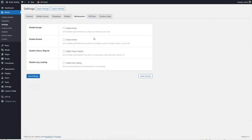Then there are some performance features — basically features of WordPress that most people don't use or that are outdated. So you can disable some of these here. I don't usually use emojis. I do use embeds in Gutenberg. jQuery migrate — WordPress is moving away from that, so if you don't have any plugins using it you can disable that. There's also a setting for if you're having problems with blocks' built-in lazy loading, since Bricks has its own lazy loading. I'll save those settings.